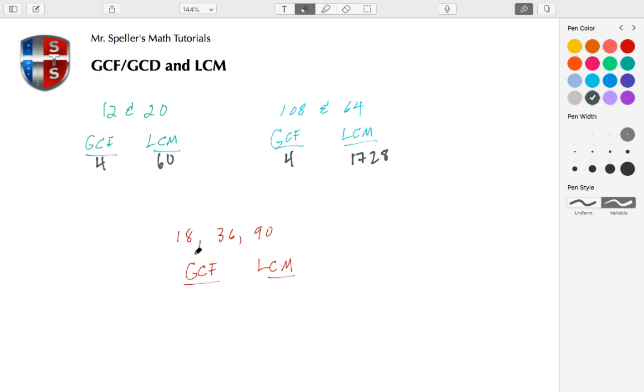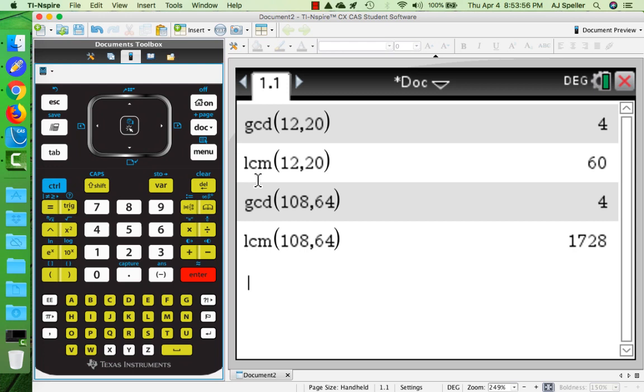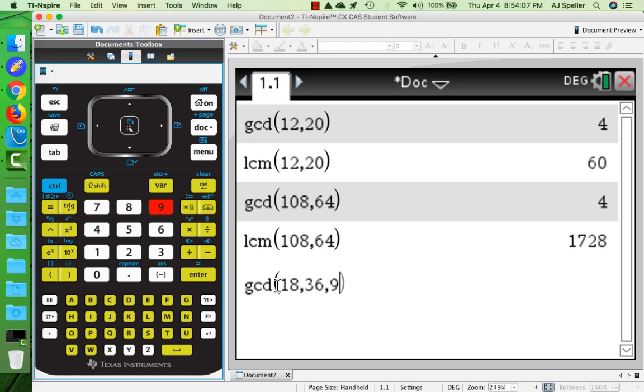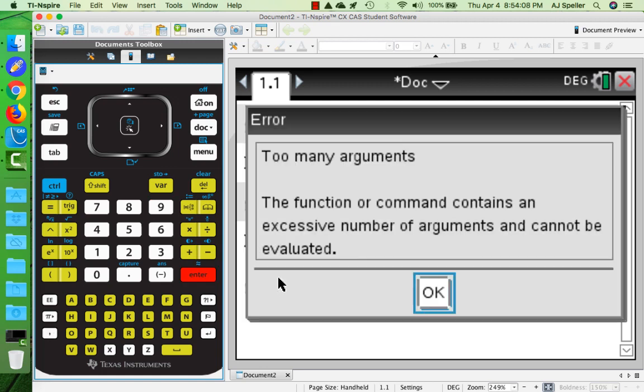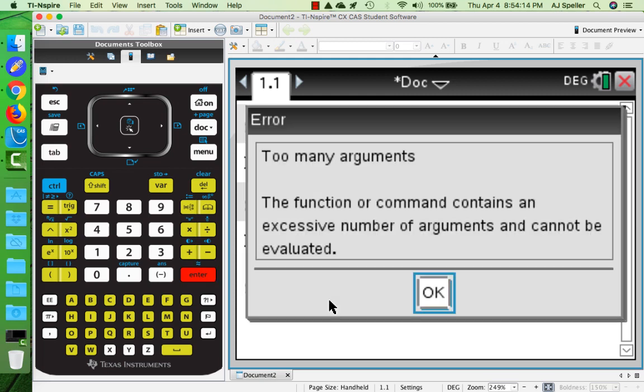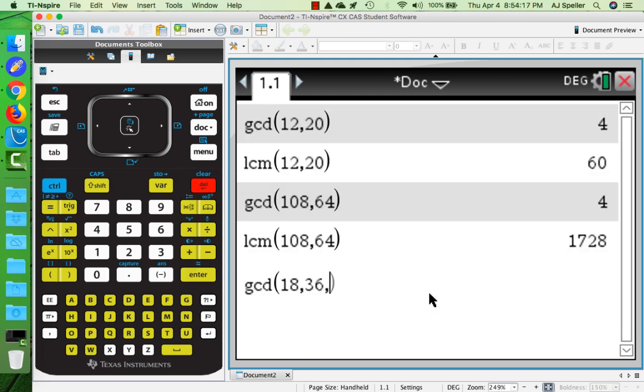Now notice we have three numbers: 18, 36, and 90. Let's go to the TI Inspire. If I put in GCD and try to put in all three of those numbers - 18, 36, and 90 - I'm going to get an error: too many arguments. This function only takes two arguments at a time.